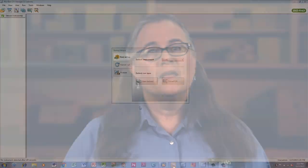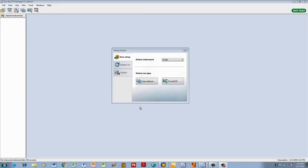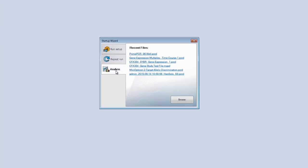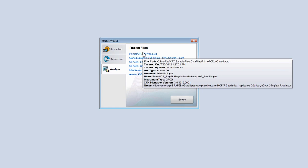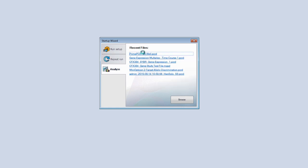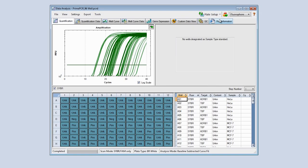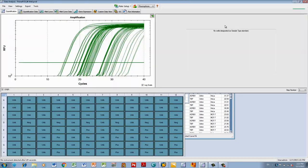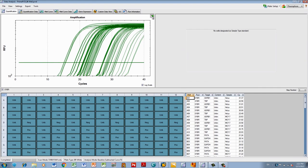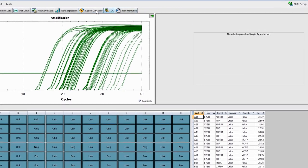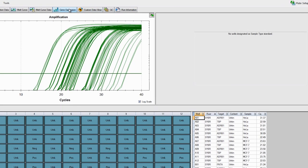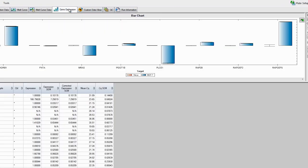So today, we're going to walk through the various ways you can analyze your data using CFX Manager software. After launching CFX Manager, navigate to data analysis by clicking Analyze and selecting your file. Here, you can see many different tabs available for analysis. To get started, click Gene Expression.